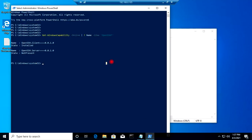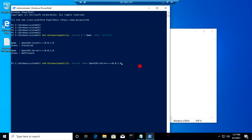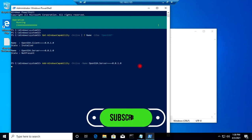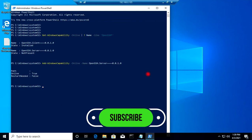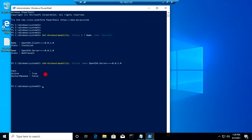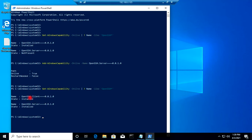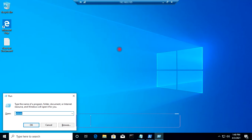I will copy this install command and paste it in PowerShell to start the installation of the OpenSSH server. When I hit Enter, the OpenSSH server installation will begin. The installation has completed. If I run the previous check command again, you can see that now both OpenSSH client and OpenSSH server are present and showing as installed.